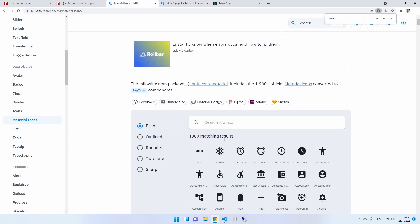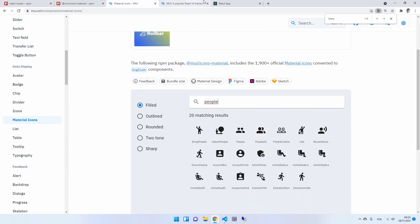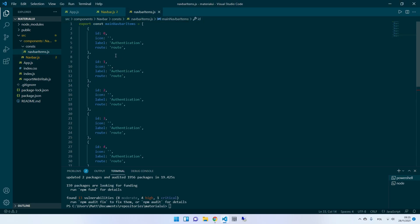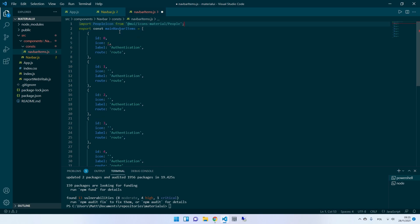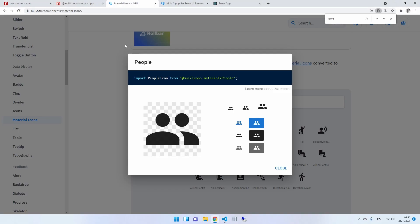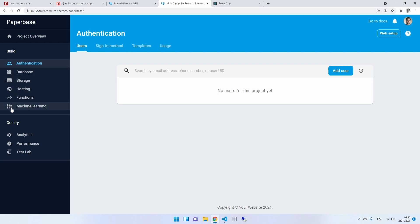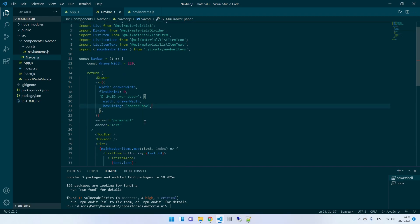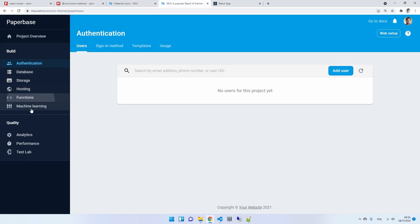Once saved you'll quickly notice that labels are present but icons are missing because we haven't added them yet. Head over to the MUI website at mui.com/components/material-icons where all the icons can be found. I know the name of the first icon I want to add for the authentication label — it's going to be PeopleIcon. Copy and paste the import into your const file and call it there as well. Place that import at the top of your const file, then paste the icon as the value of your icon key. I'll fast forward to skip adding all the icons — you can either clone the repo or copy them yourself.